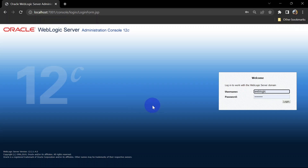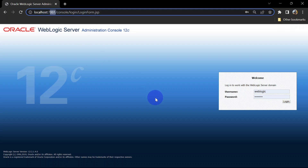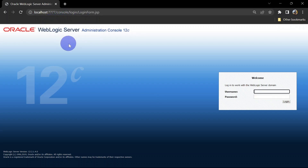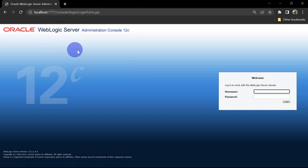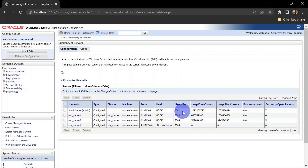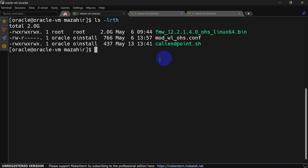Now we are connected. Let us try to open the console. Currently you can see it is running on port 7001. We will try to change this to our OHS port that is 7777, and you will be able to see that it is going to redirect the request from 7777 to 7001. Using OHS we are able to access our console URL. Now we will try to invoke the OSB service based on the OHS URL and it should redirect requests from OHS to both the servers.